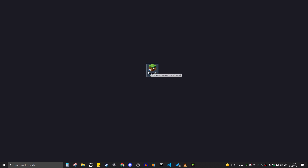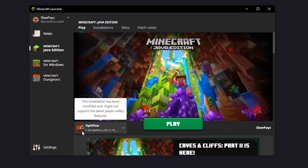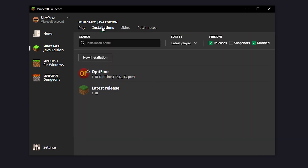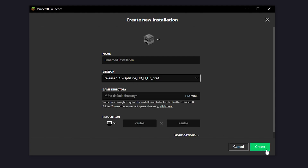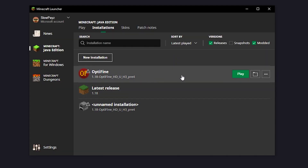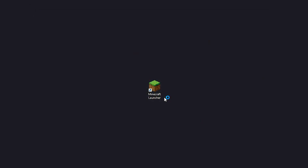Now all you've got to do is load up Minecraft. As you can see, mine is now loaded up, and automatically it has swapped over to Optifine down here. If it has not done this, click on Installations at the top, create a new installation, find your Optifine, and click Create. It will come up in the list. If it's already there, click Play and Minecraft will load up with Optifine.